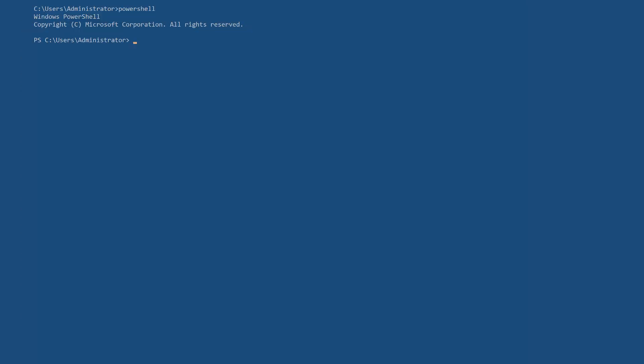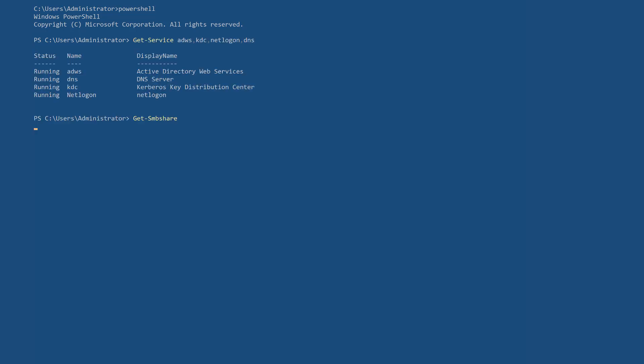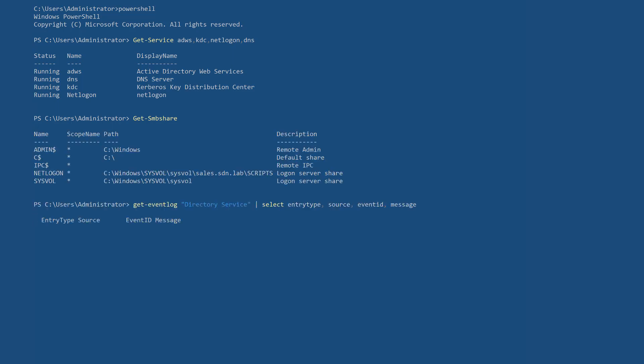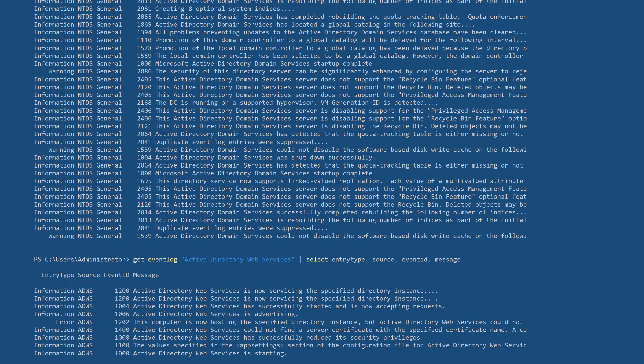After everything has been set up and you have logged back on to the server, make sure that all required services are up and running for the domain controller to function correctly.